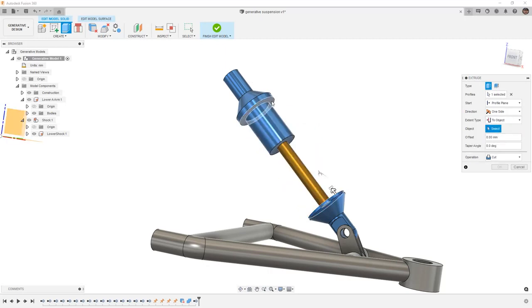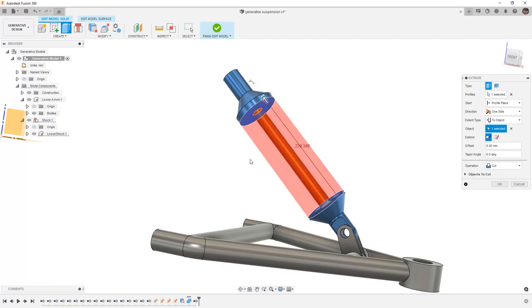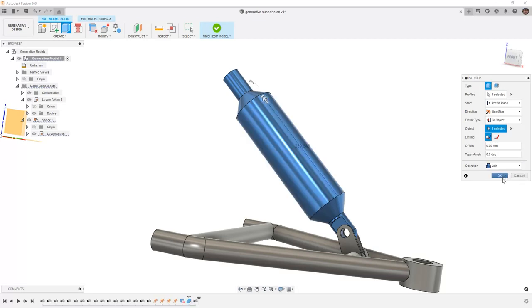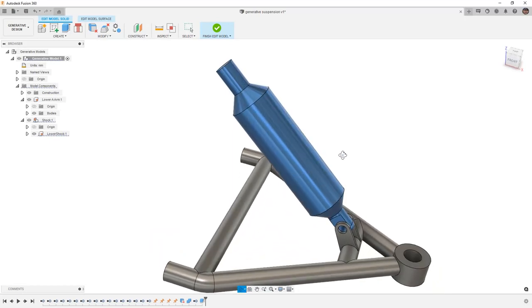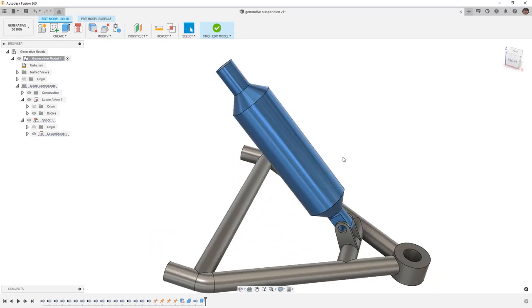To object will create a parametric link if we happen to go back and adjust any of the dimensions. In this case, I want to join them together. This is going to create one single solid body that has a representation of the diameter of the spring. This is going to be important to help us avoid the spring. So we're going to assume that it's the diameter of the outside of the shock body. And now we have a single body that we can use as an obstacle.